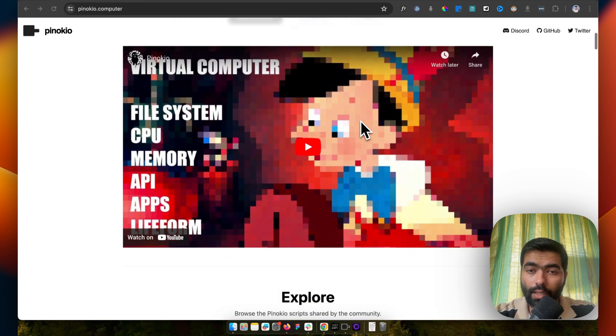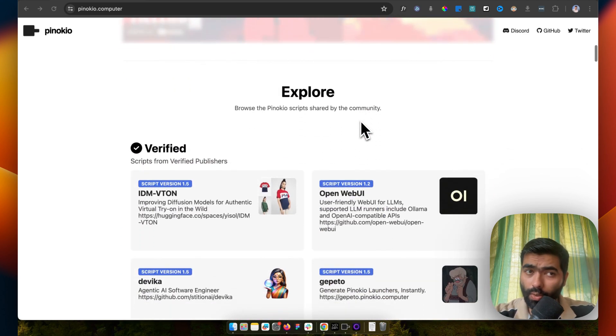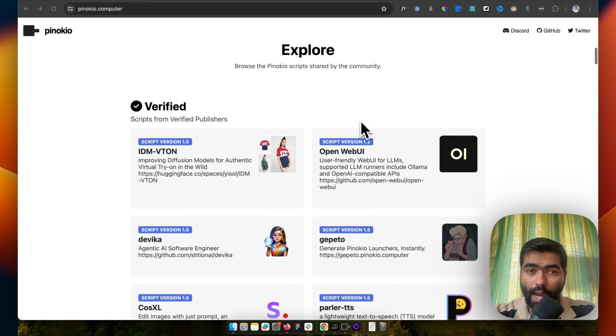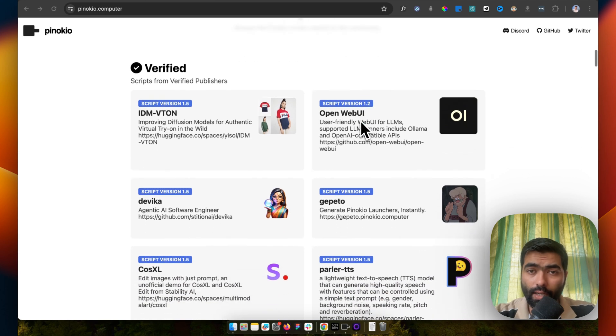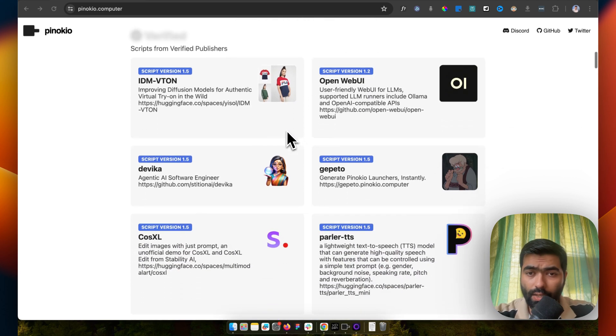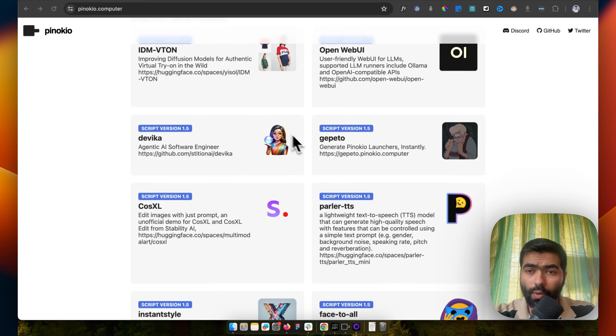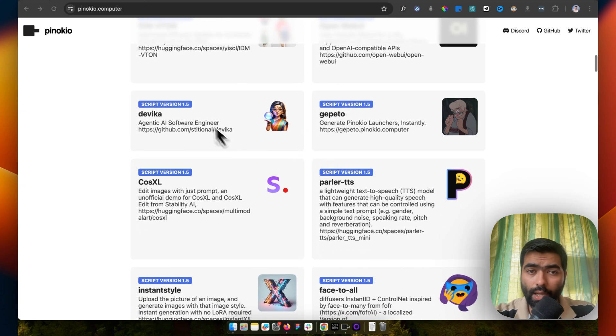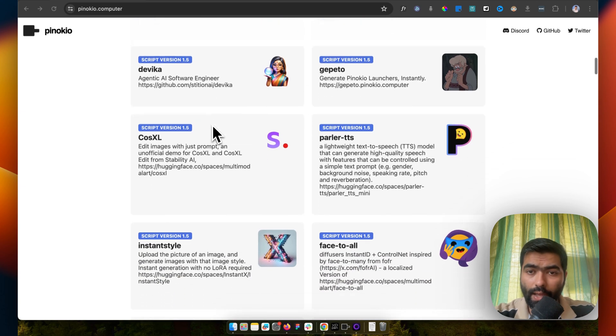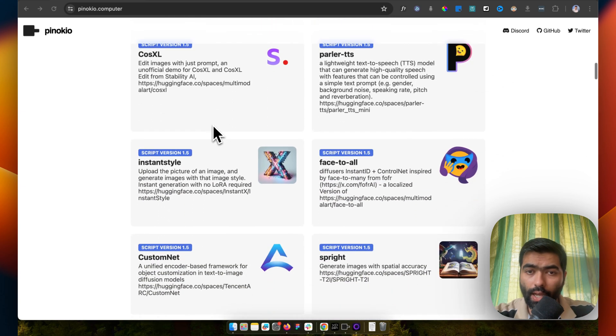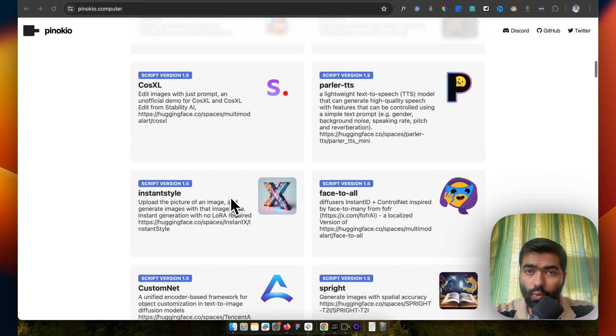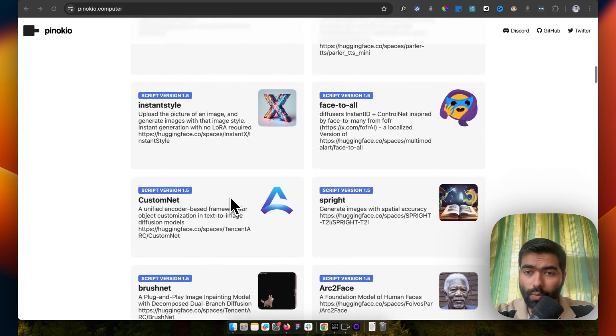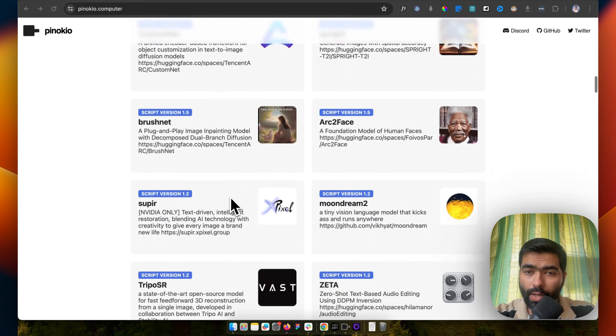It's called Pinocchio, and you have a lot of lists of all the open-source tools. There's dev tools and some image generation tools, face swapping tools, even audio editing tools.